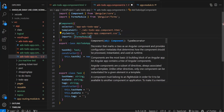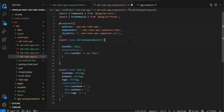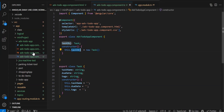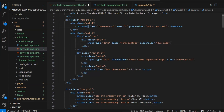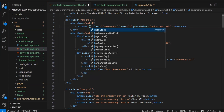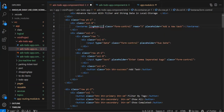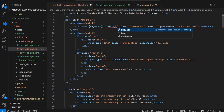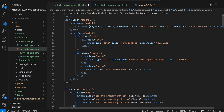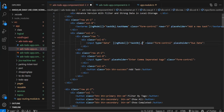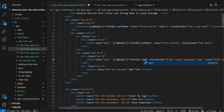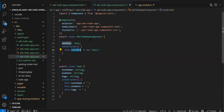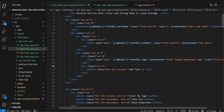Now we bind this object to our form using ngModel. On the textarea, we add [(ngModel)]='taskObj.taskName'. Then on the due date field, [(ngModel)]='taskObj.dueDate'. On the tags field, [(ngModel)]='taskObj.tags'. So we've created the object and successfully bound it to our form.